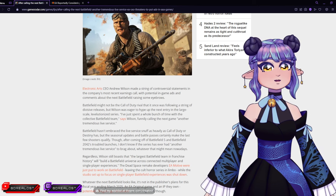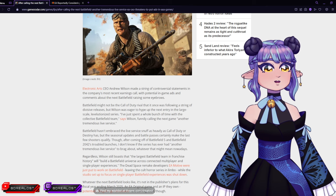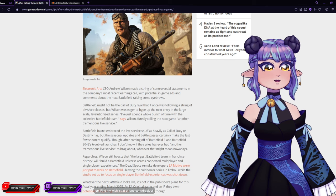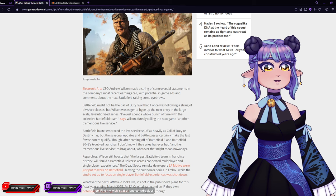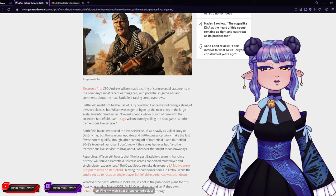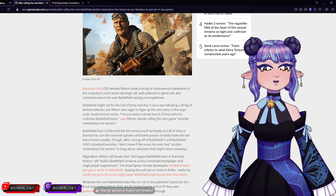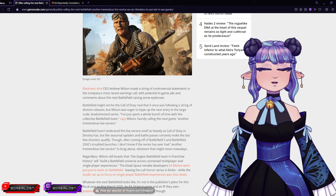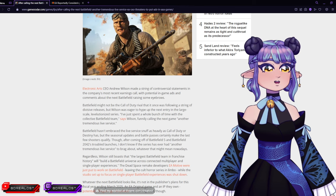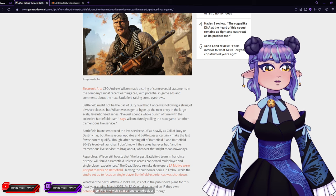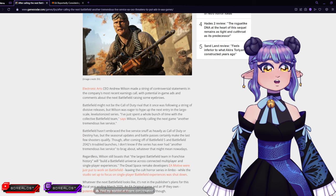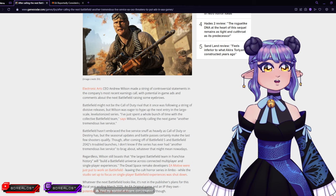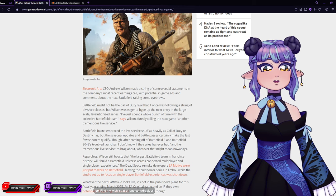For some reason I don't really believe you. Battlefield hasn't embraced the live service stuff as heavily as Call of Duty or Destiny has, but the seasonal updates and battle pass certainly make the last few shooters qualify. After coming off Battlefield 5 and Battlefield 2042's troubled launches, I don't know if the series has ever had another tremendous life service to brag about. Whatever that might mean nowadays. I mean, if you don't know what it means, why are you talking about it?